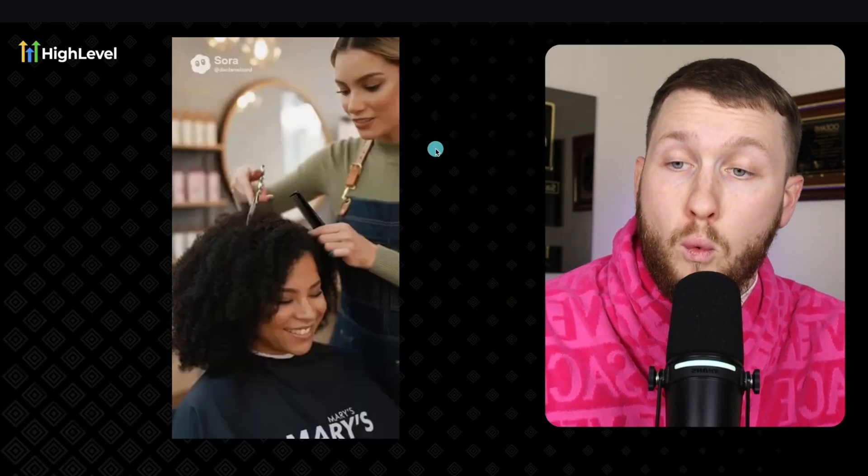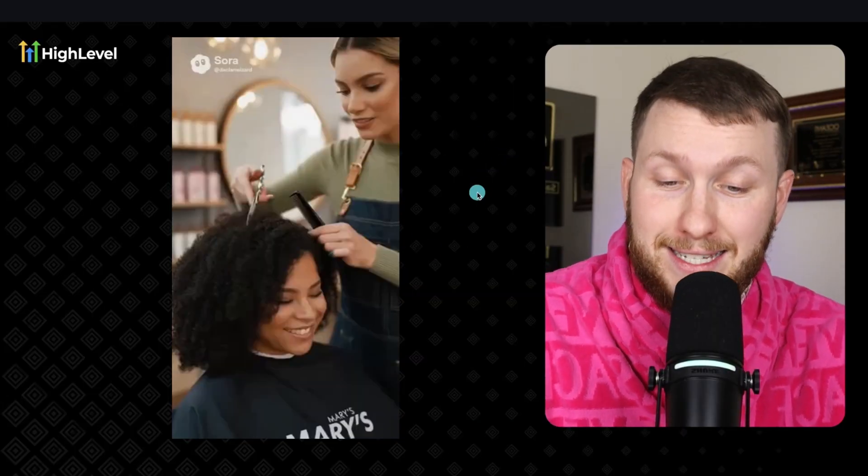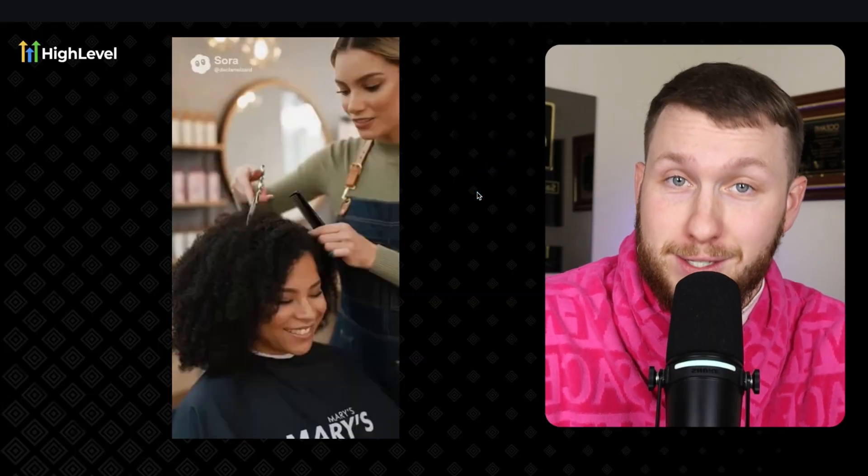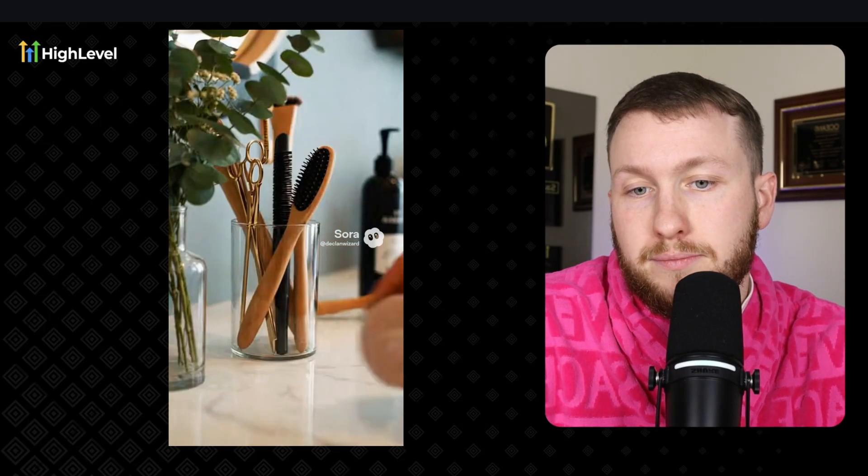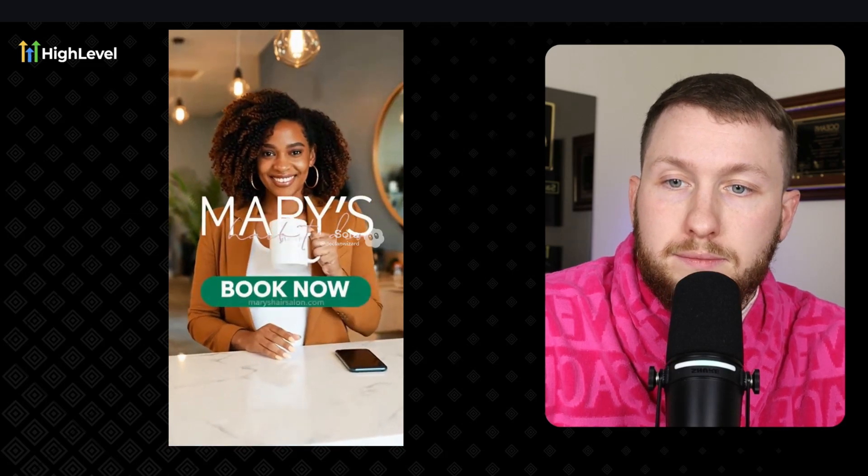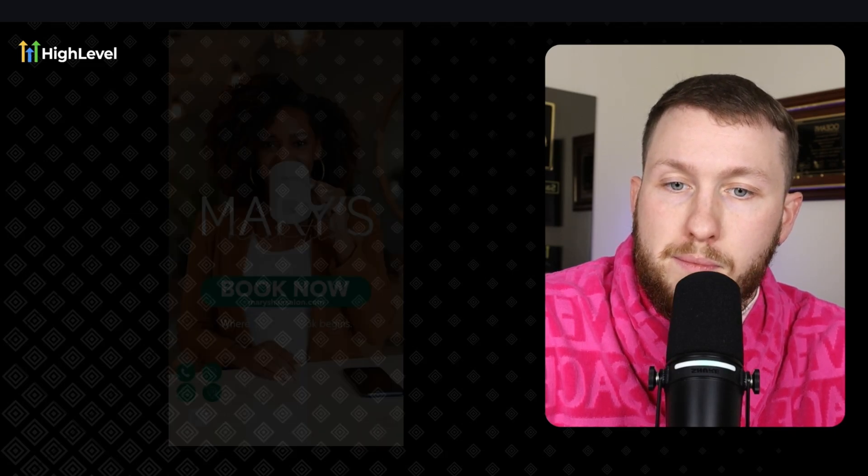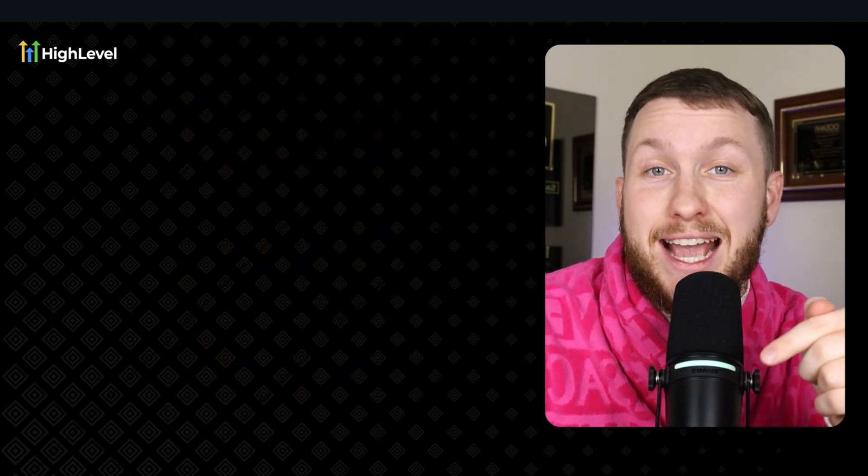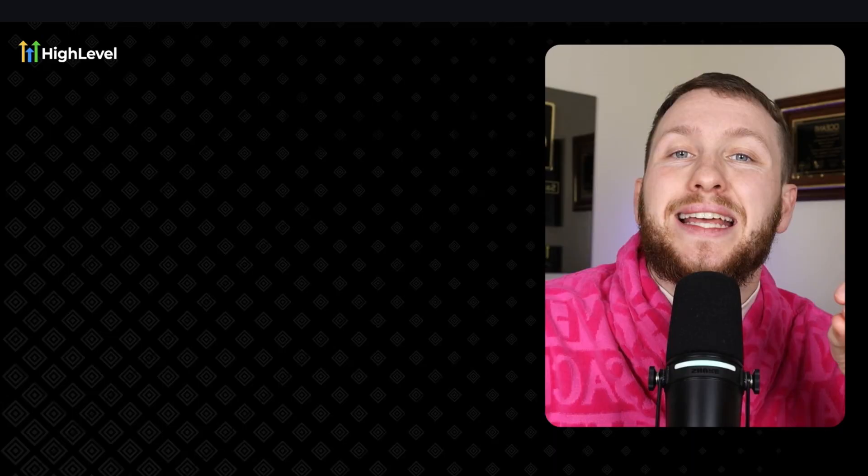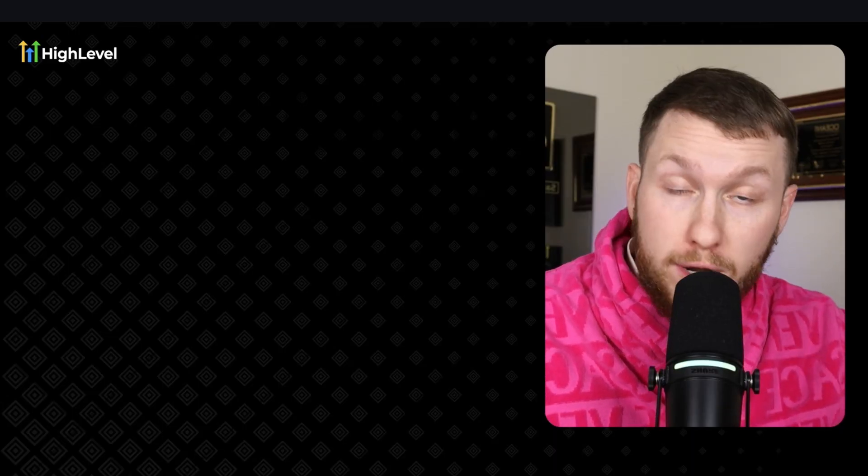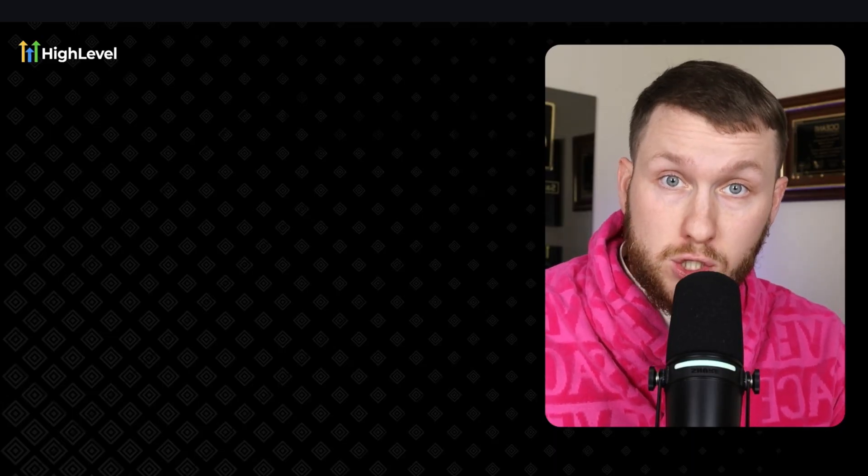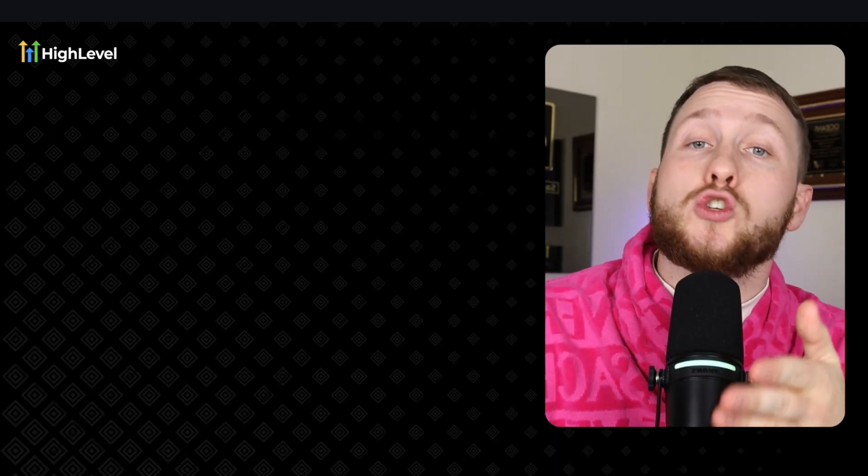Let me explain. First off, watch this video right here and tell me if you think this is good or not. At Mary's Hair Salon, every cut is crafted with precision, every blowout full of life, and every style shaped to flatter you. From protective braids to clean fades, we listen, we create. Pretty good, right? Well, I created that AI-generated video in seconds and for free using Sora 2, which I'm going to show you how to do.